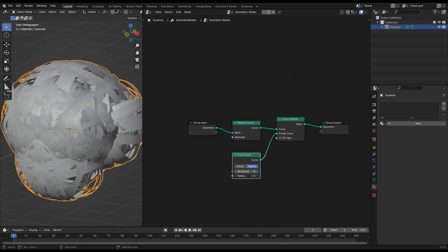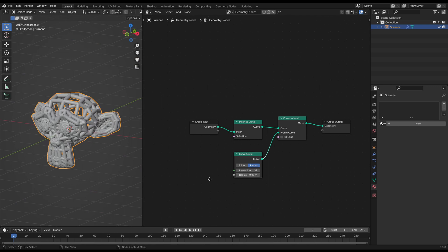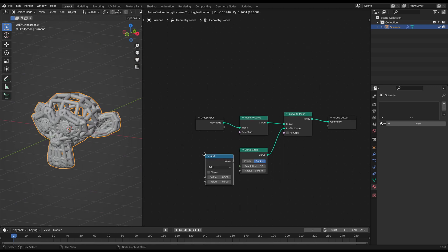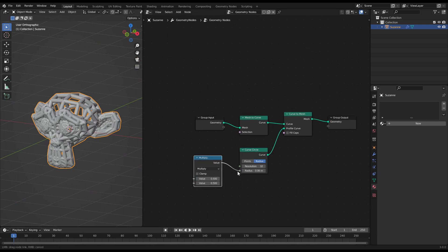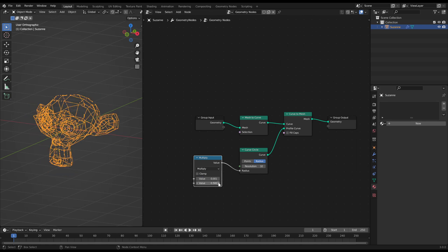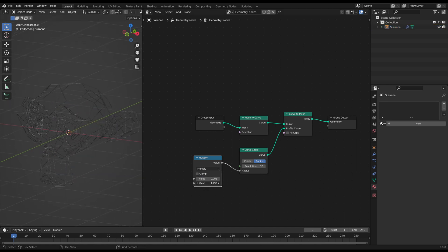With the radius slider you can adjust the wire thickness, but it's very sensitive. To control it easier you can connect a math multiply node with a 0.001 factor to have a softer leverage for the adjustment.